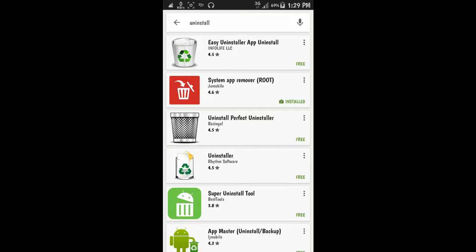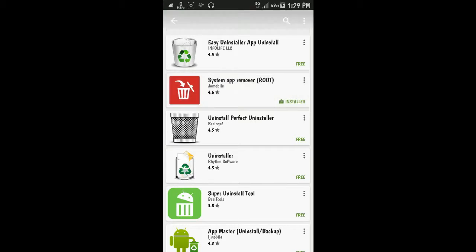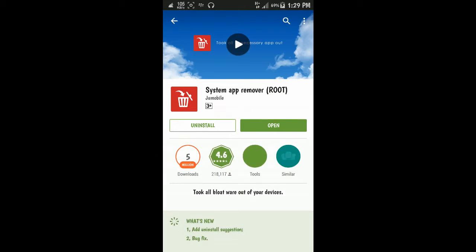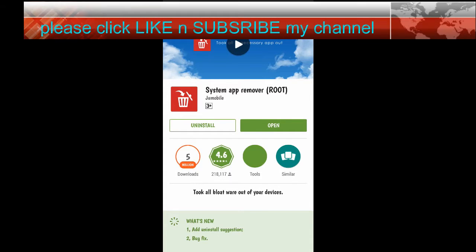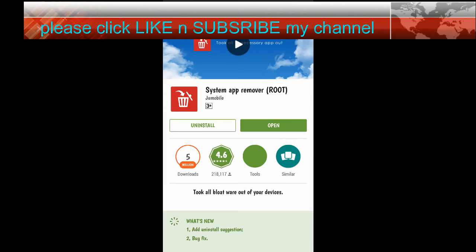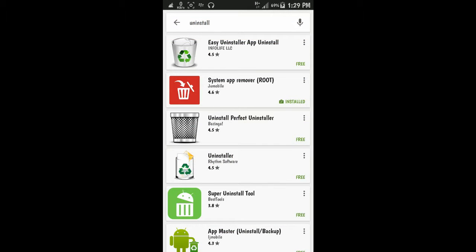System App Remover. But before that, the smartphone must be rooted because it works perfectly when the device is rooted. This is the easiest way to uninstall the factory default apps.